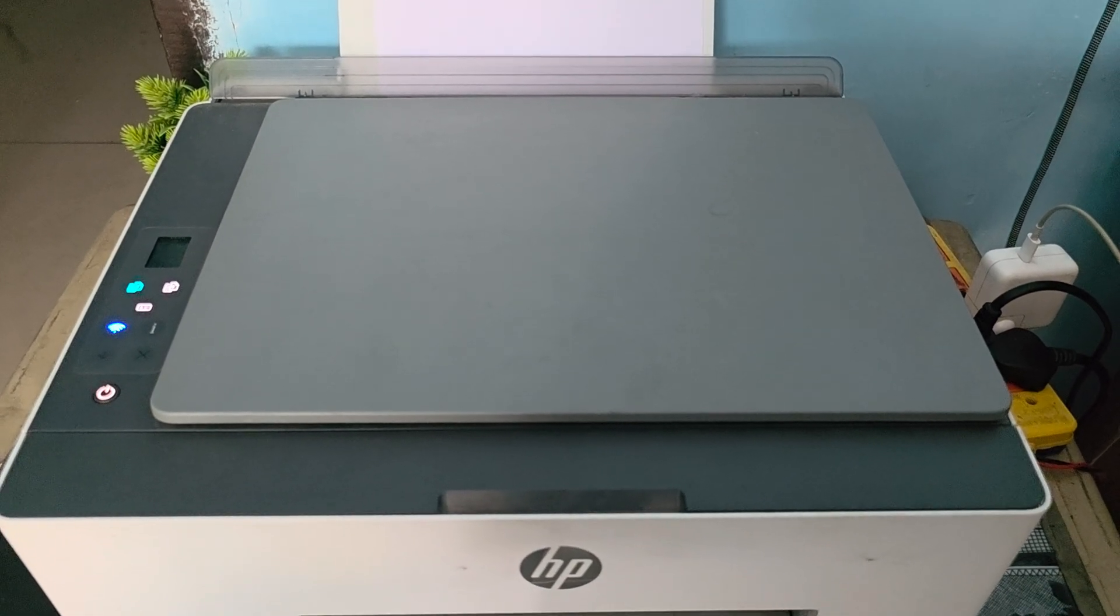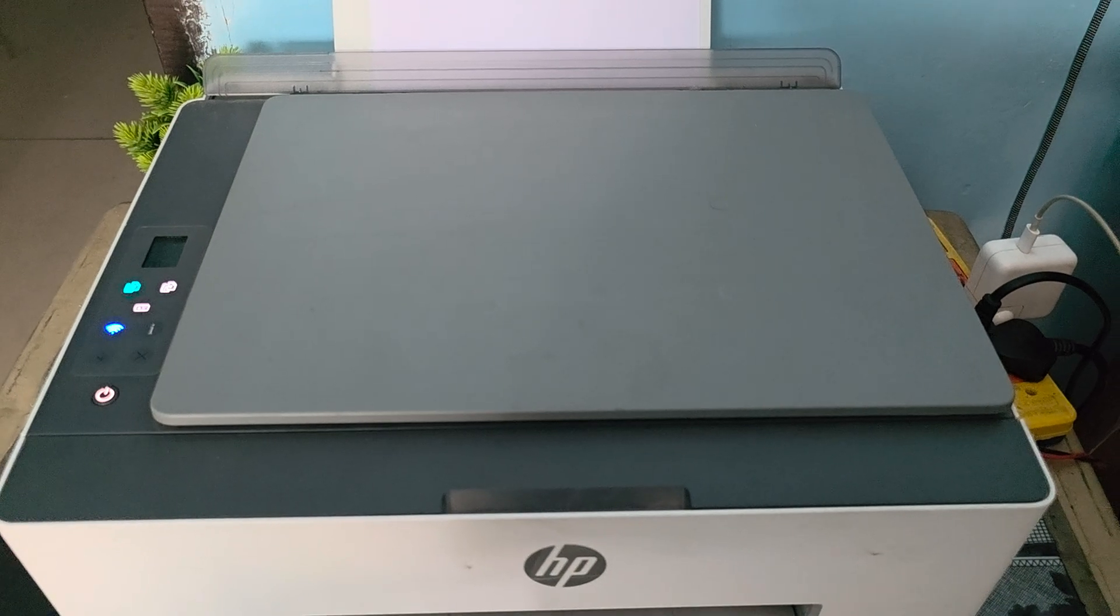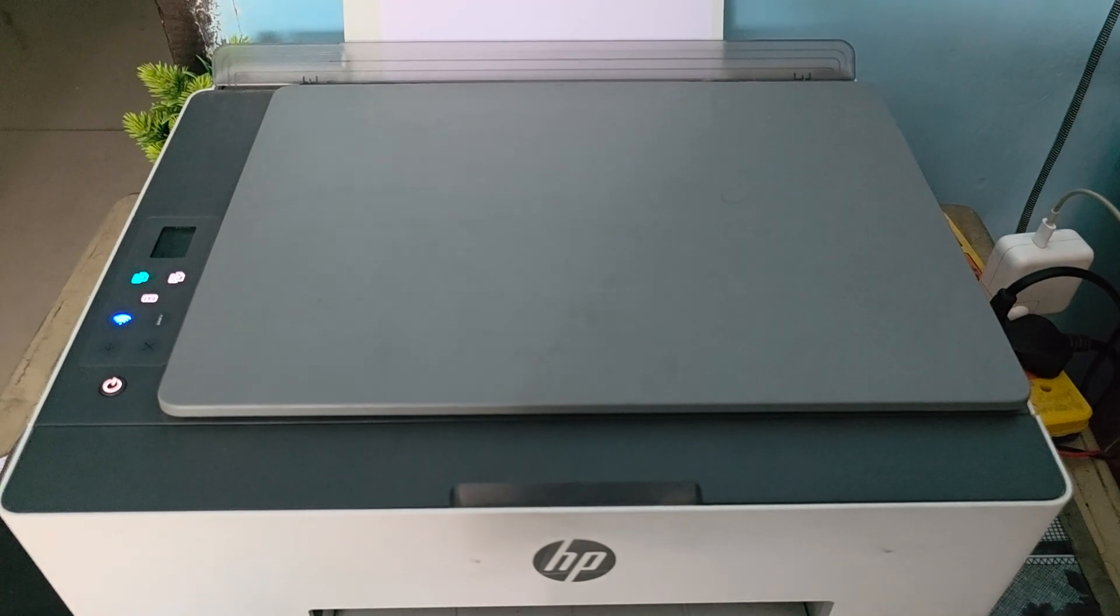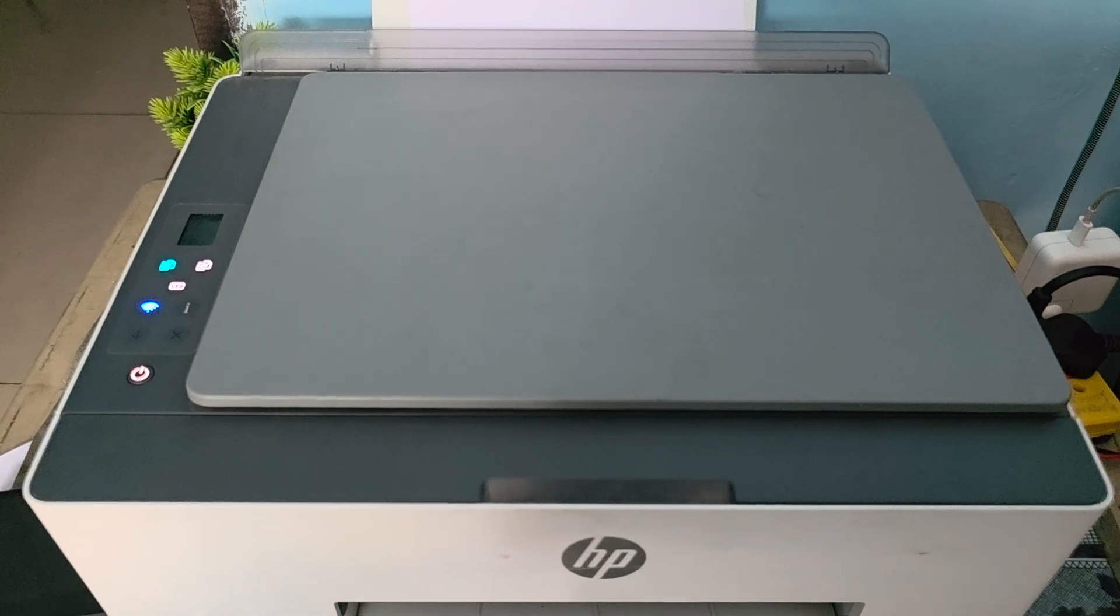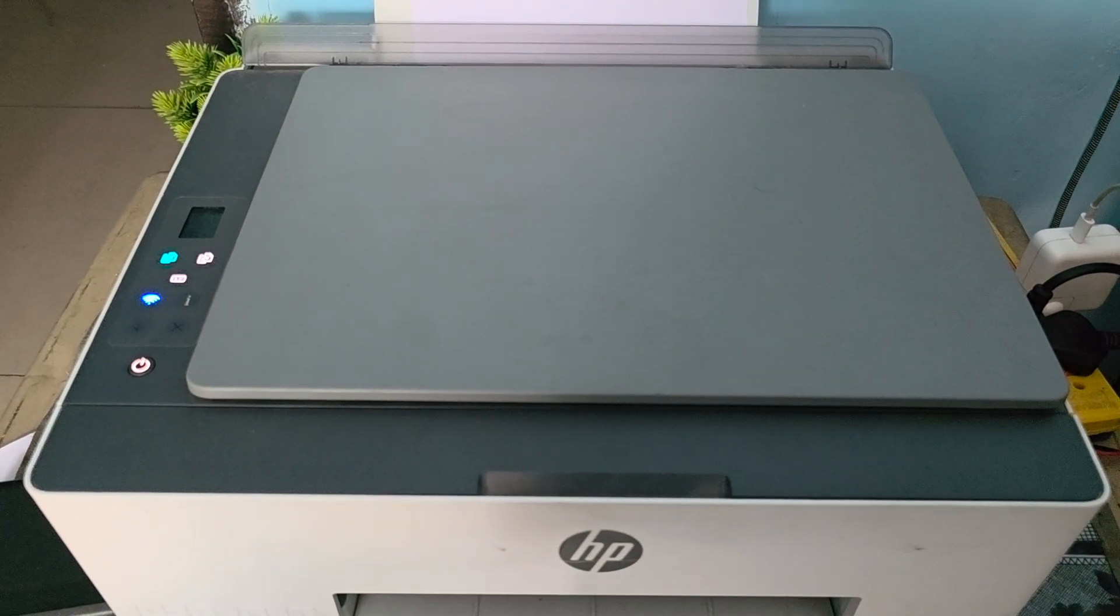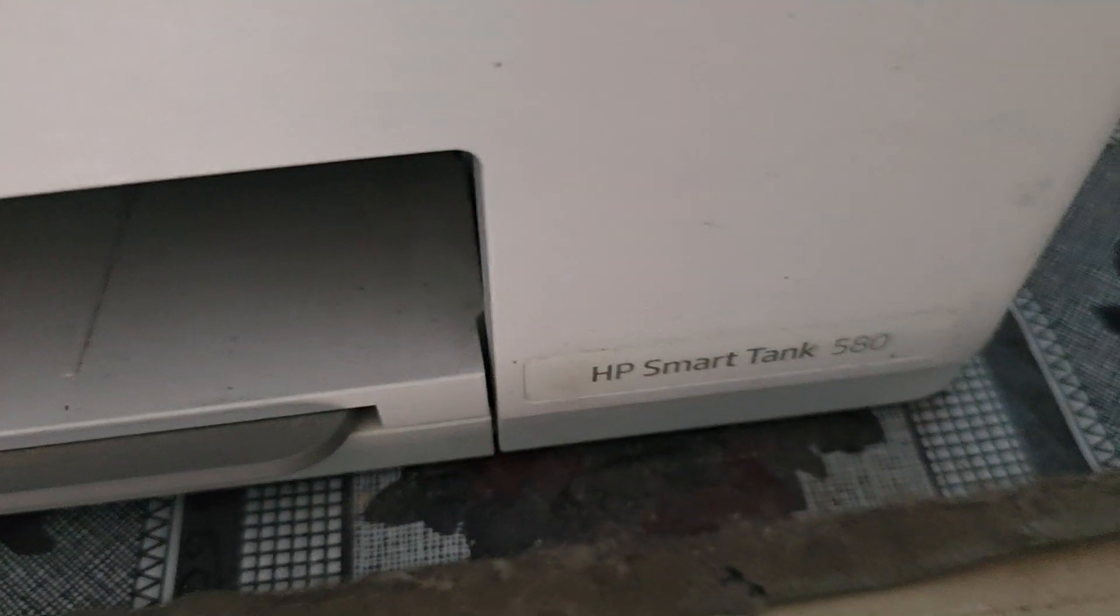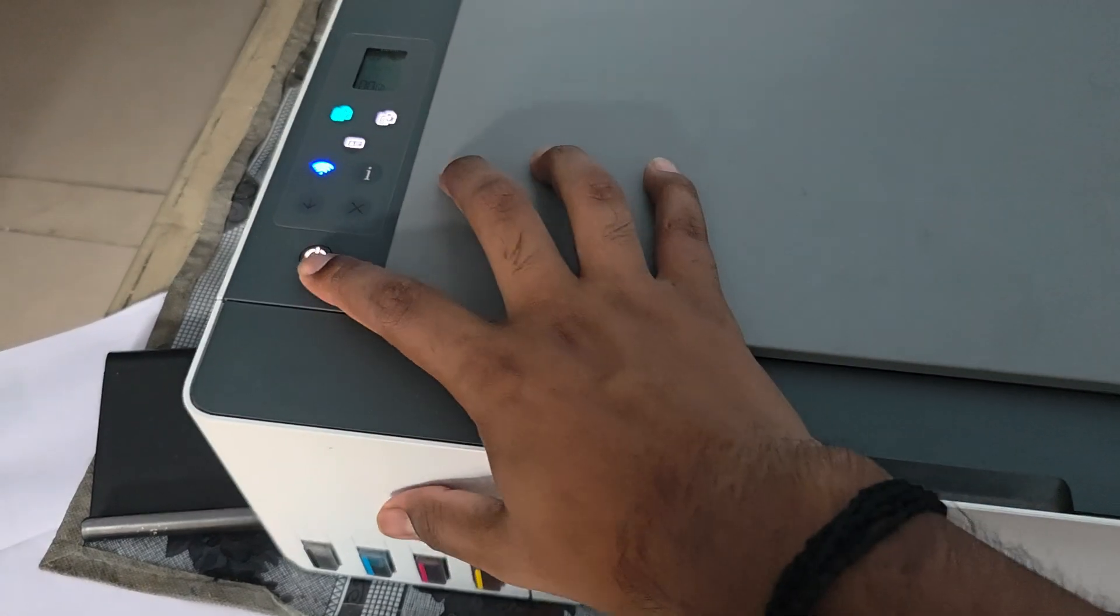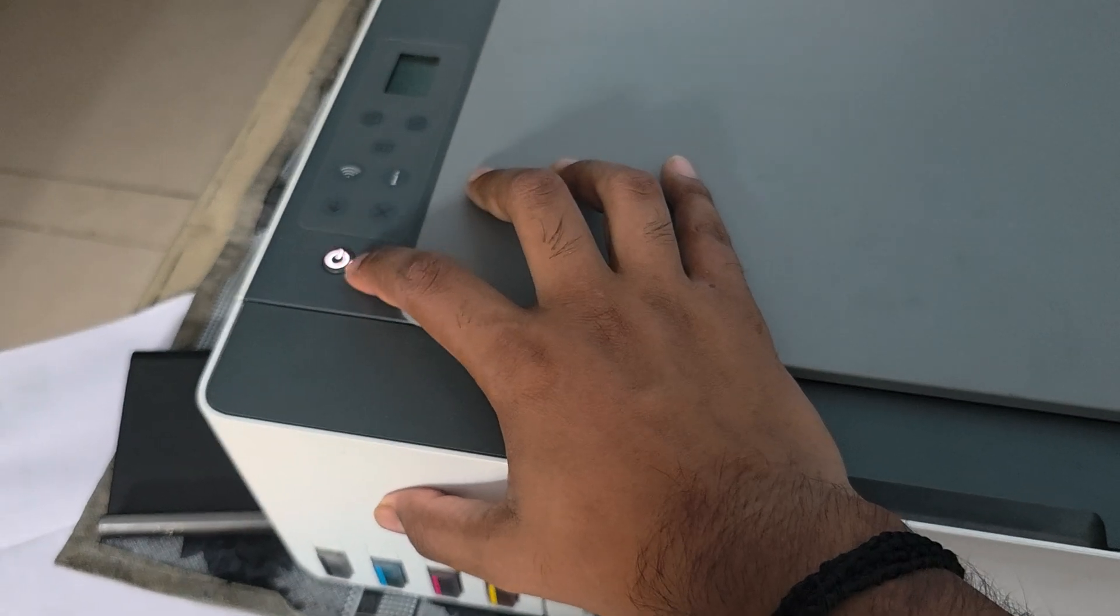The reset process may vary model to model. Before I tell the steps, I'll show you this is my printer 580. For reset, first I am turning off my printer.